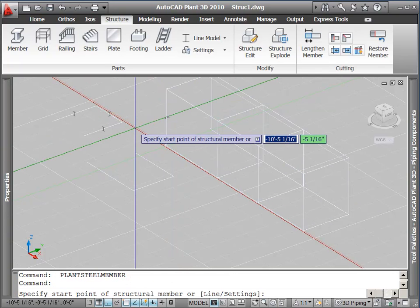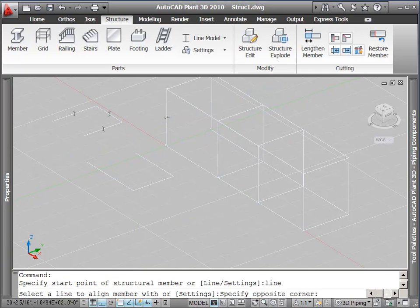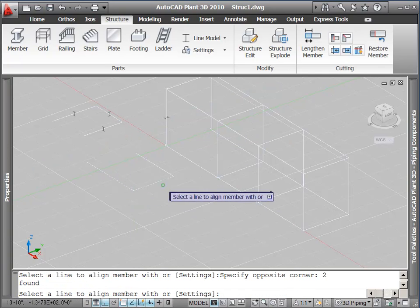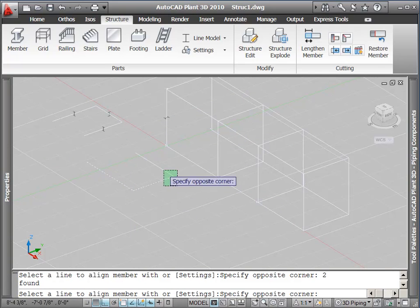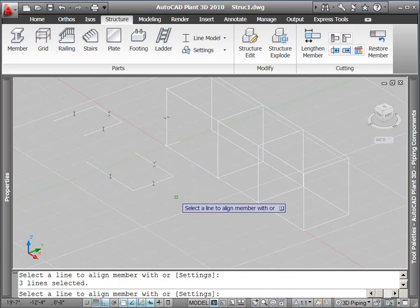Or finally, we can start the command and go into line mode and pick one or more AutoCAD lines to define our structural member.